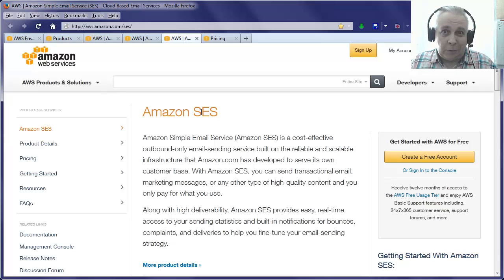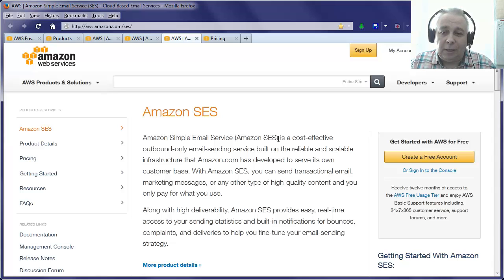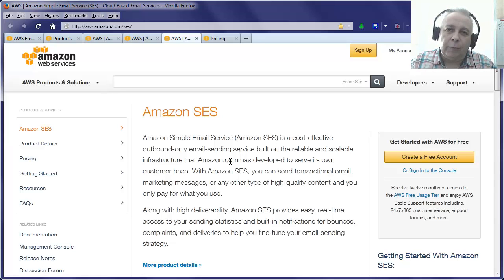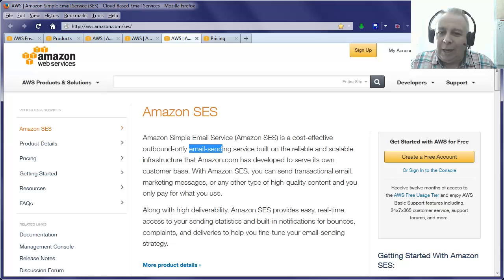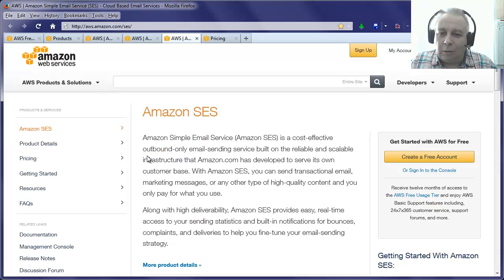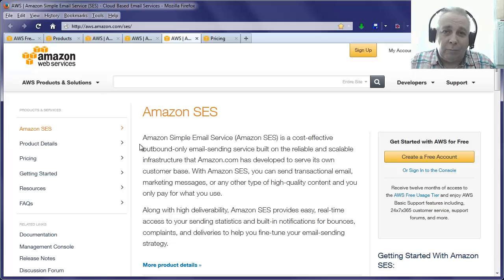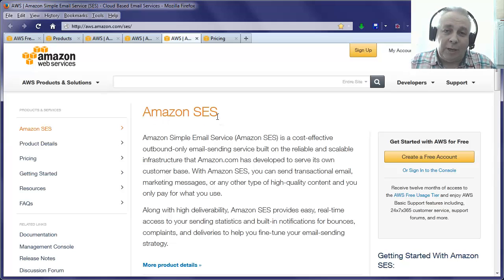Finally, we've got Amazon SES, which is another quite interesting one. I think possibly even the most interesting. It's the Amazon simple email service. It's a cost-effective outbound only email sending service built on reliable and scalable infrastructure. Just think about that now - it's an outbound only email sending service, so you can't run an email client using SES. Well you can, but only for sending email. For receiving email you'd have to go through your normal domain.